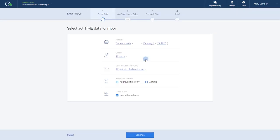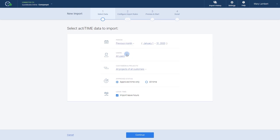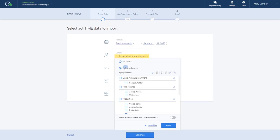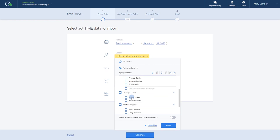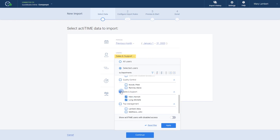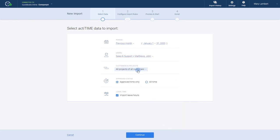During the first step, we'll need to select the data that we'd like to import: date range, users, customers and projects. You can also choose to import only approved hours or all hours and decide if you'd like to include leave time in the import as well.